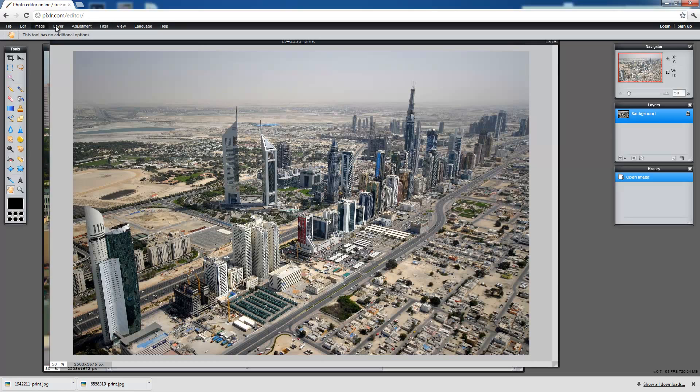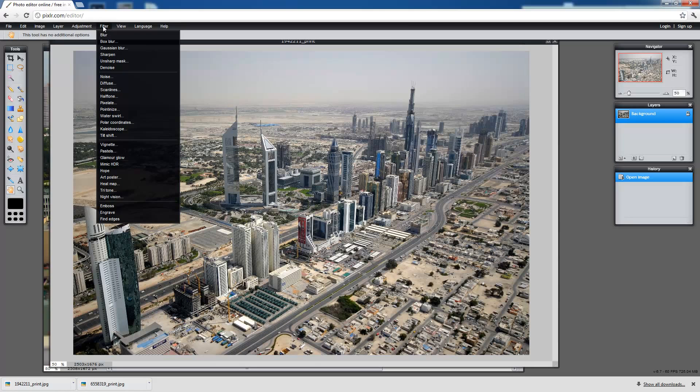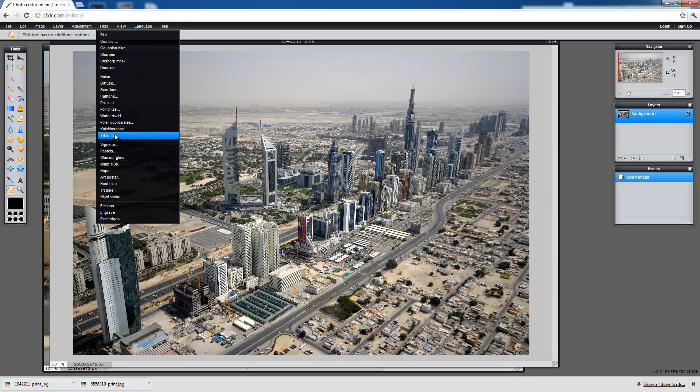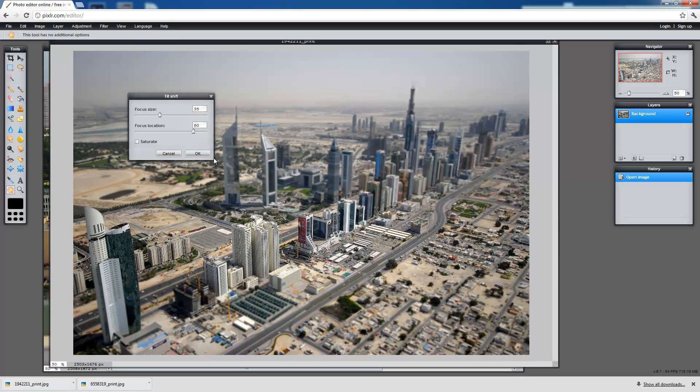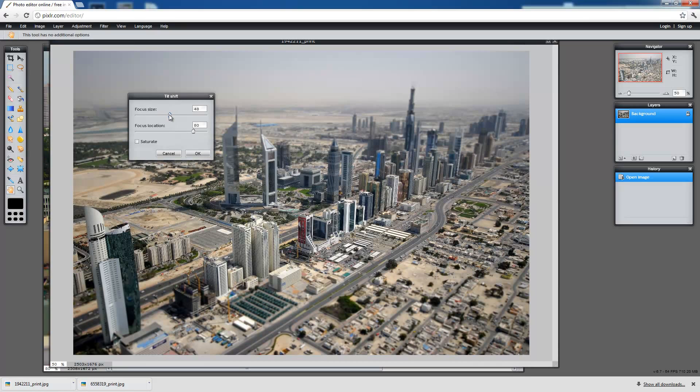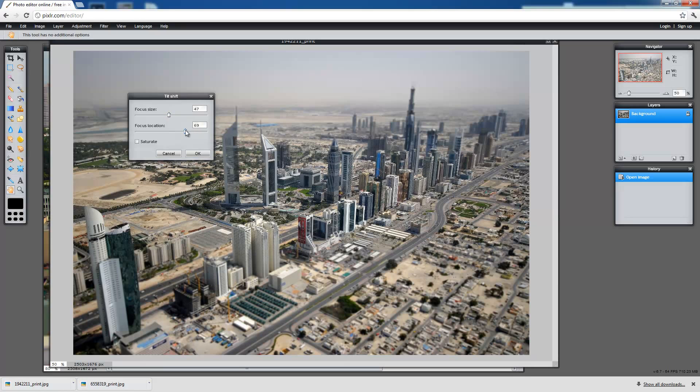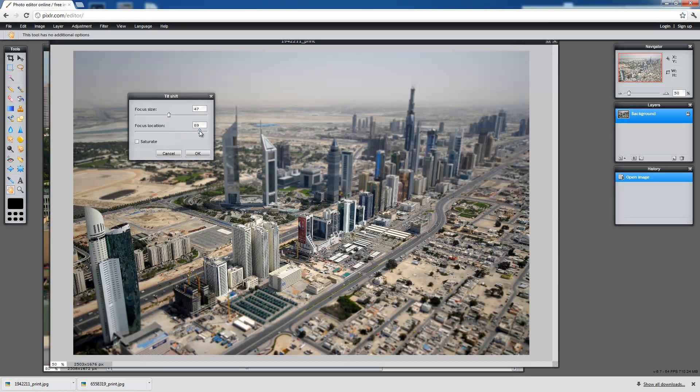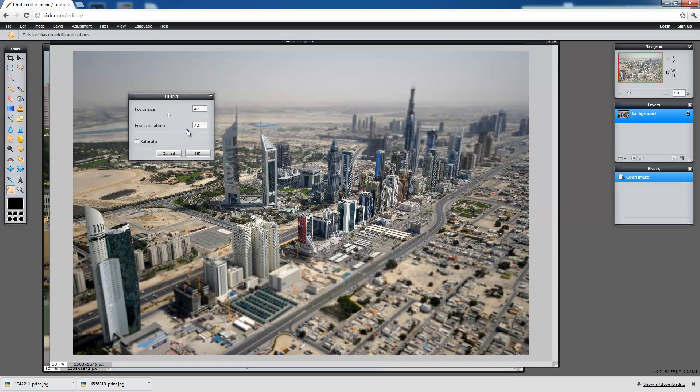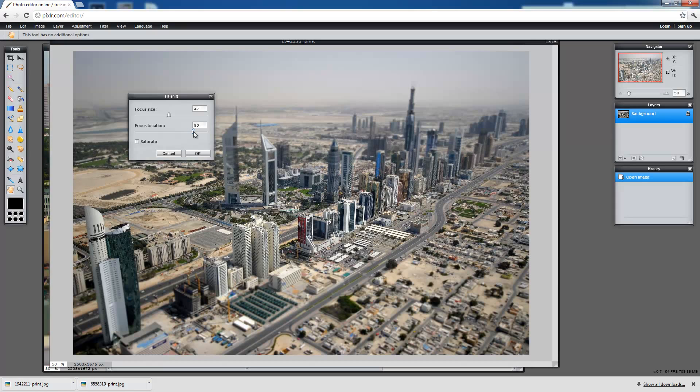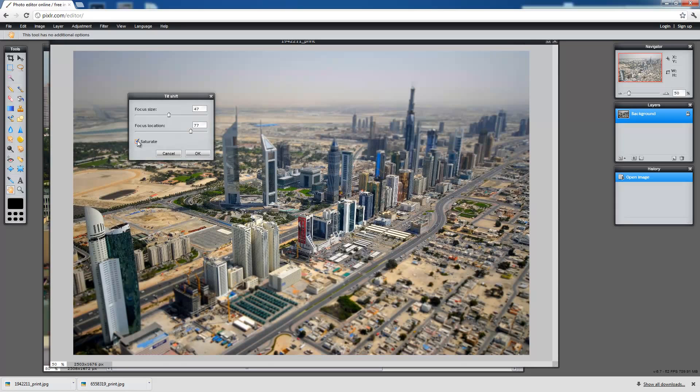We're going to go to filter up here, hit the tilt shift option underneath kaleidoscope and then we are going to set the focus to around 50, focus location looks good where it's at, and hit that saturation button and a little more color. It's always a good thing. That's if it's the style you're going for.